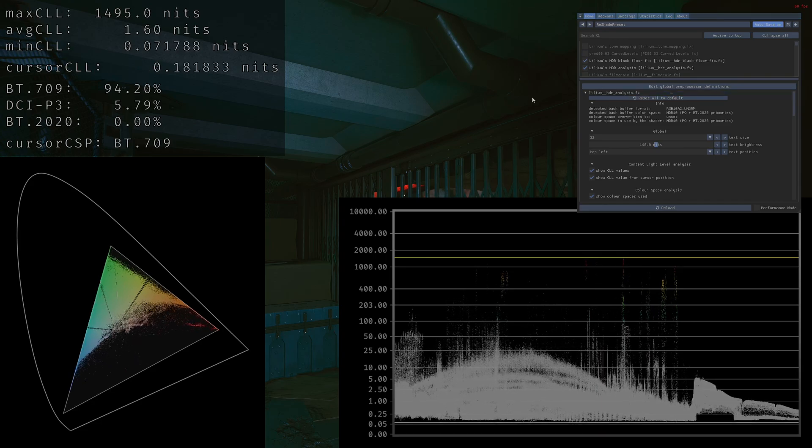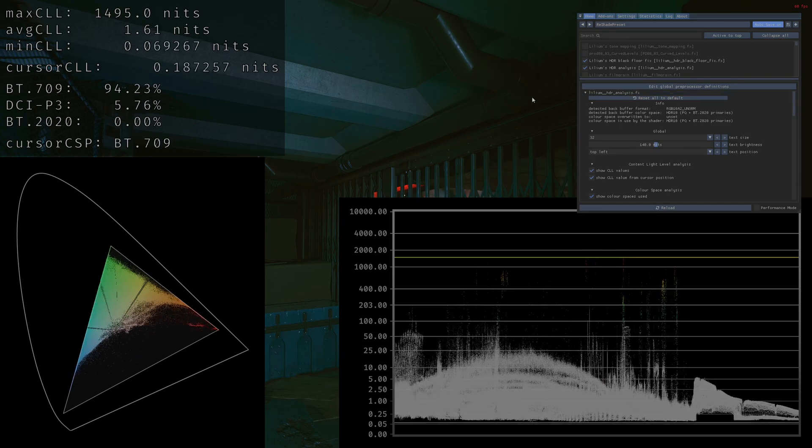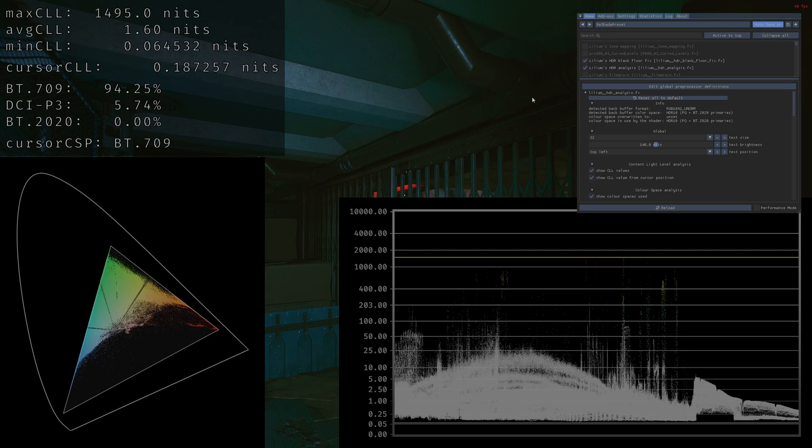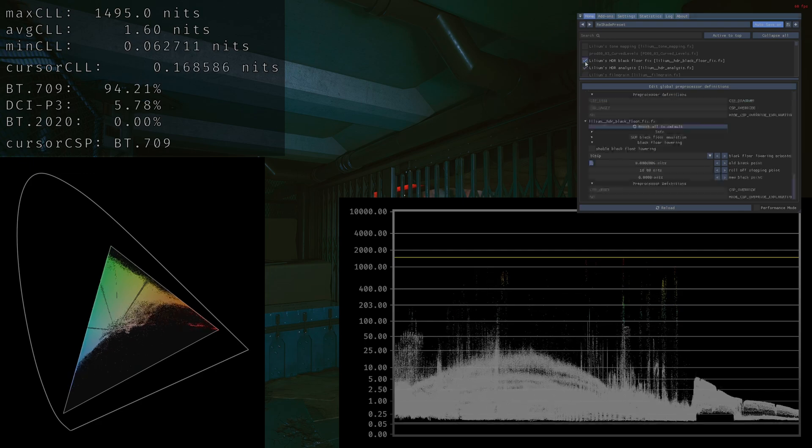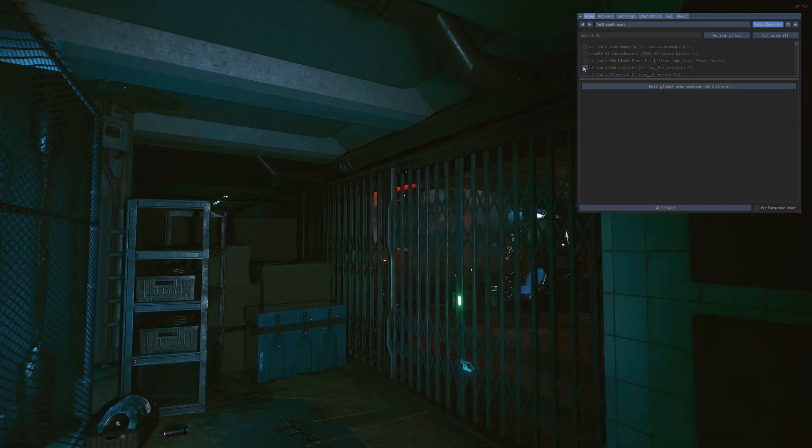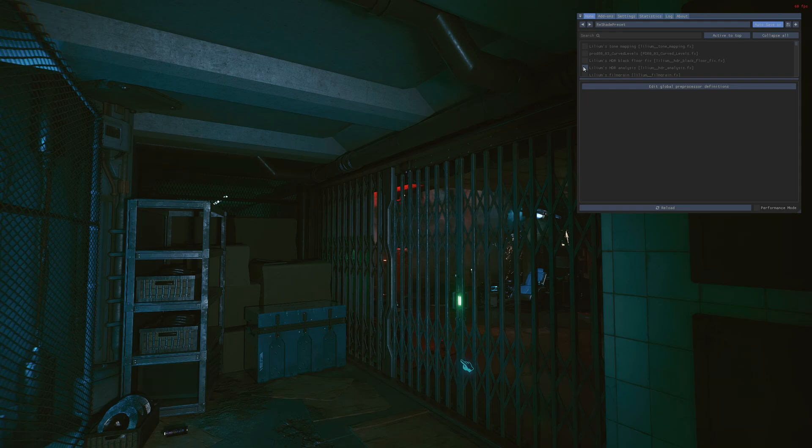Hey guys, JDSP here. This is going to be a quick update video on how to fix the black floor within games, specifically on PC that you can use ReShade on. It's an update to my previous video I made about a year ago. This time we're going to be using a much easier shader, less guesswork, basically no guesswork, all numbers-based. So let's get into it.